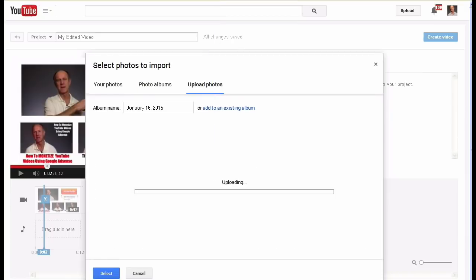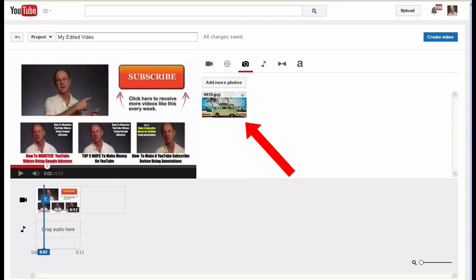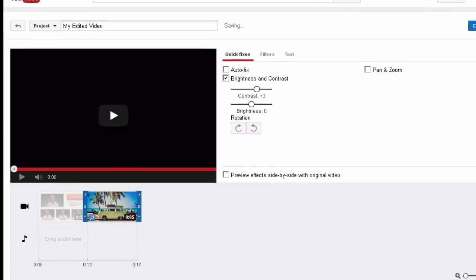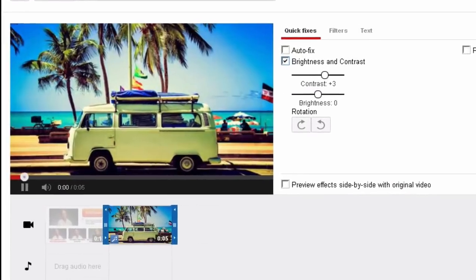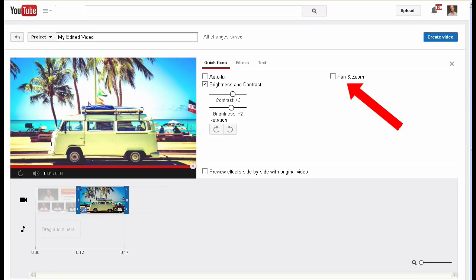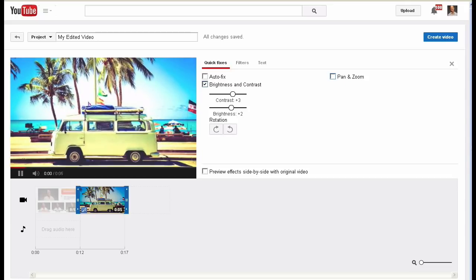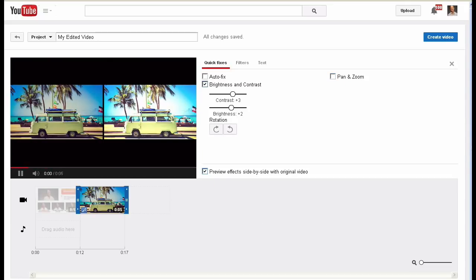Select your photo and click Open. Now it's uploading — here it is. Drag it down next to your video clip. You can adjust the brightness or contrast, and you can pan and zoom. You can also preview the effects side by side with the original video.